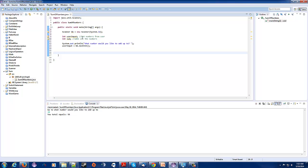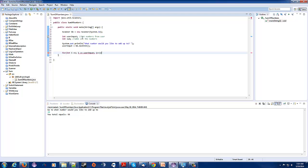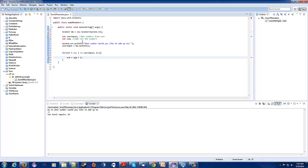Now we're going to do a for loop: for int i equals — I'm going to start with one because I think it's easier that way — i less than or equal to userInput, that's going to be our range, i++ to help iterate through it. Inside the loop we're going to do sum equals sum plus i. We probably need to initialize sum, so we'll initialize that to zero.